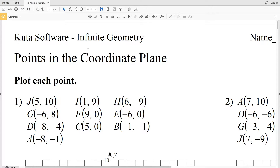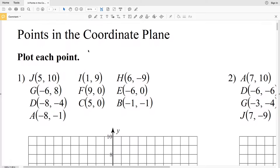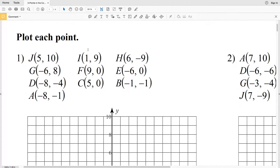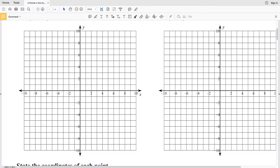In this video we're going to begin the Points in the Coordinate Plane worksheet. You can find this within the geometry section. Our directions for numbers 1 and 2 are to plot each point.